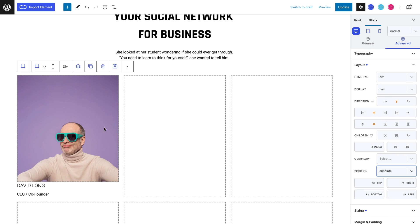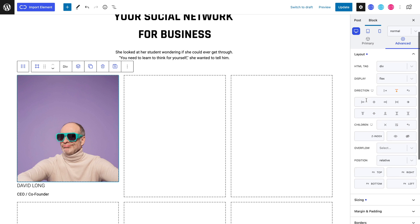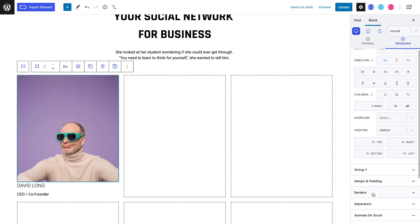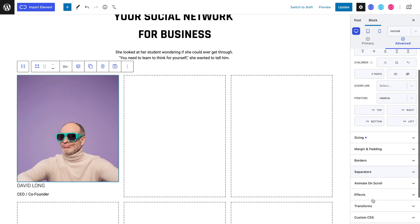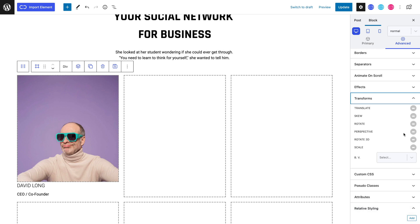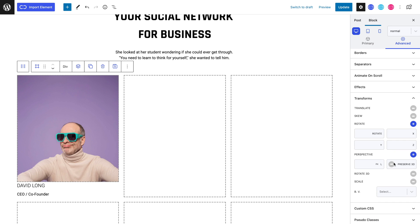Now let's select our parent div and head to the advanced tab and enter the transforms panel where we can toggle the rotate property. Let's also toggle the perspective property and the preserve 3D property. We can also set a 1000 pixel perspective length.